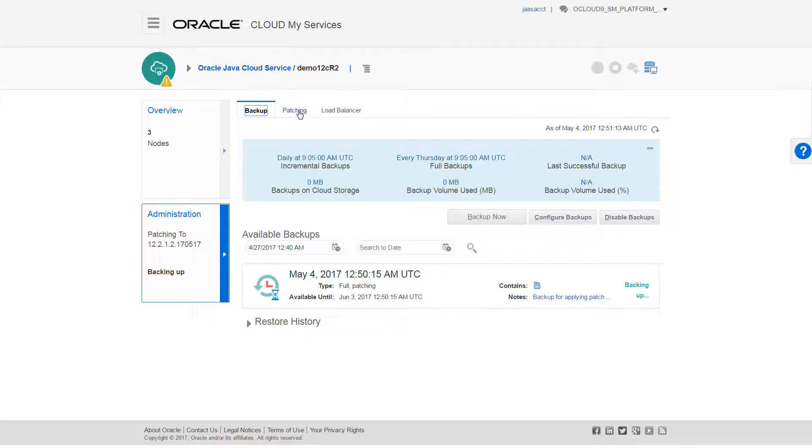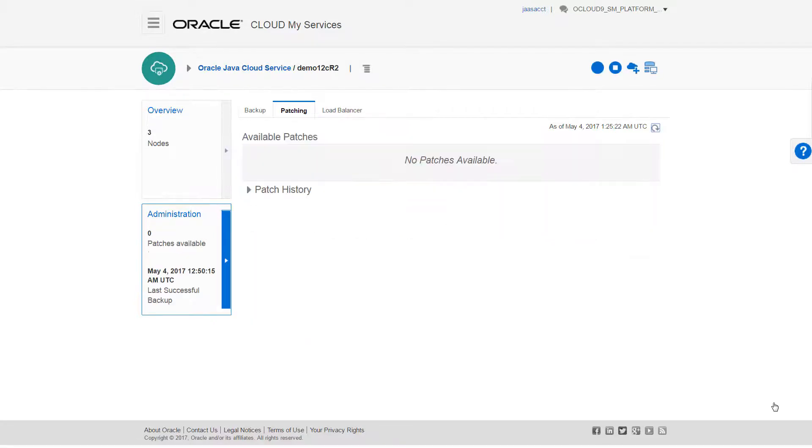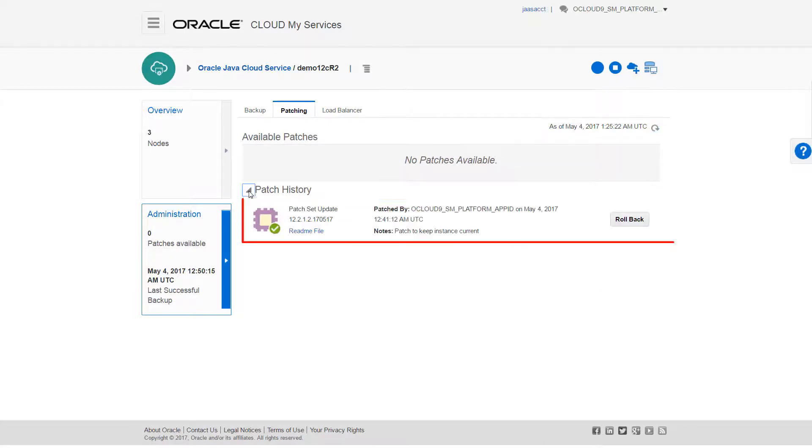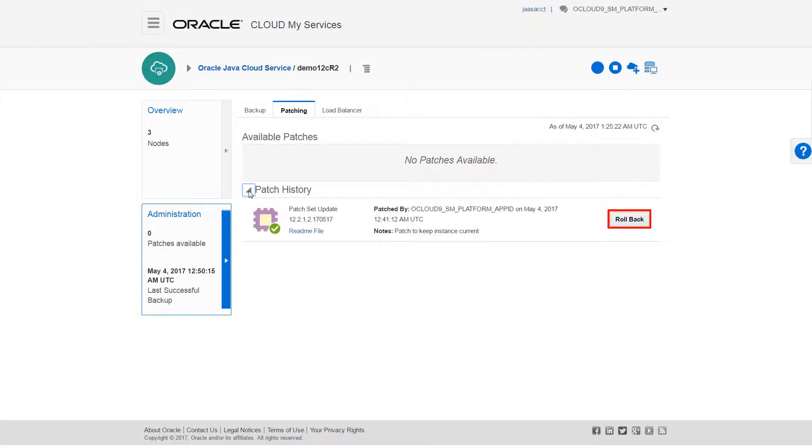Now I'll go back to the patching tab and check the patch history. When the patch appears in the patch history, with the rollback button enabled, I know the patching operation is complete and my service instance is up to date.